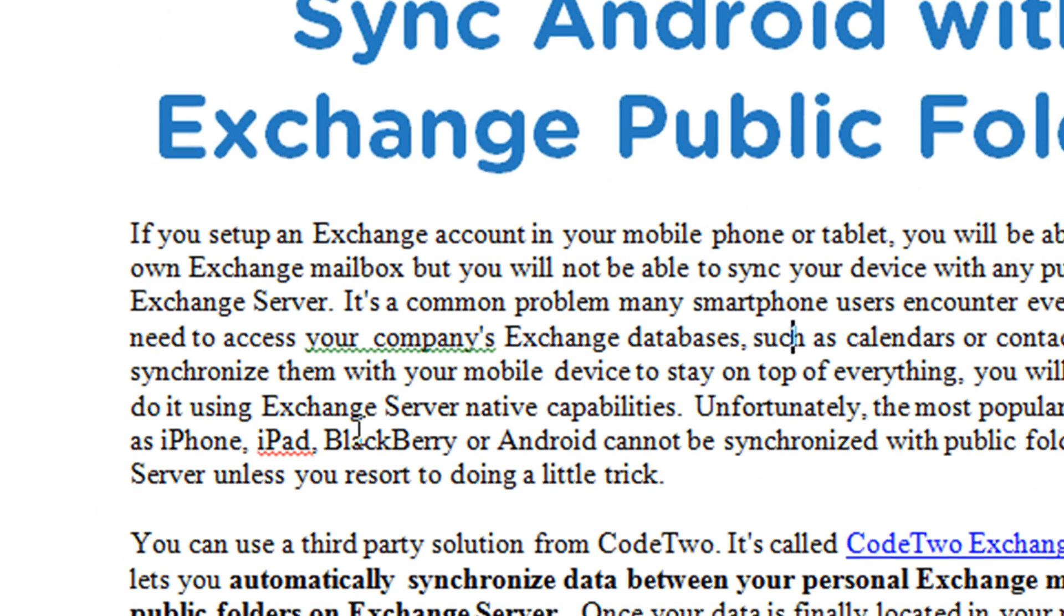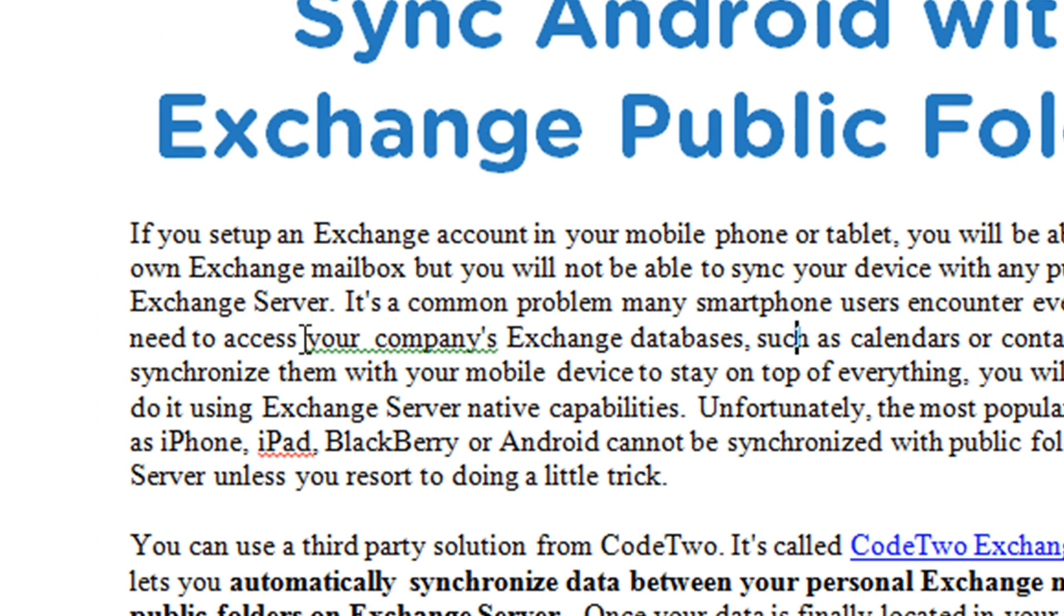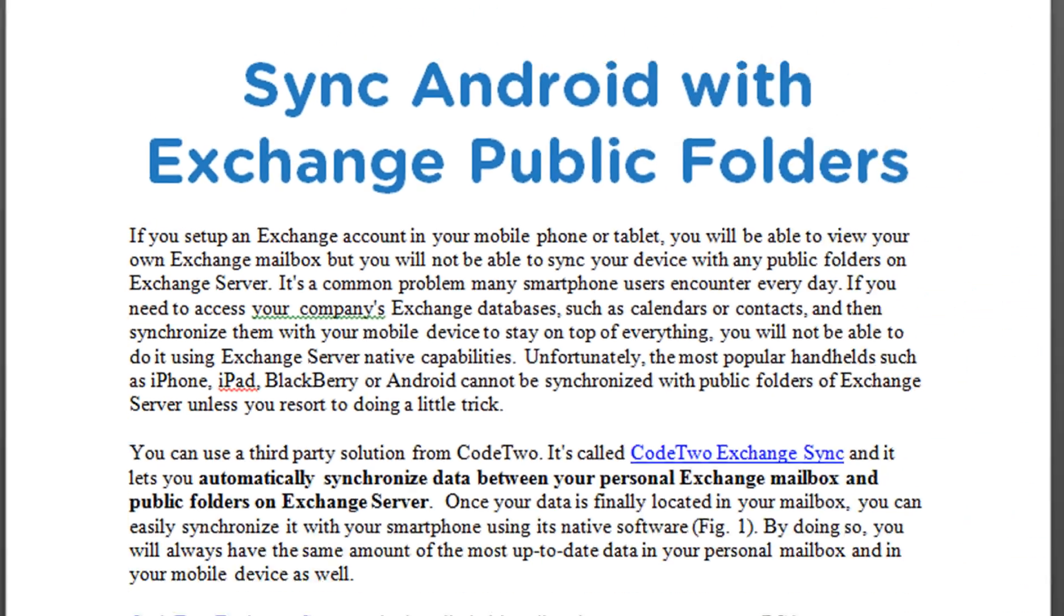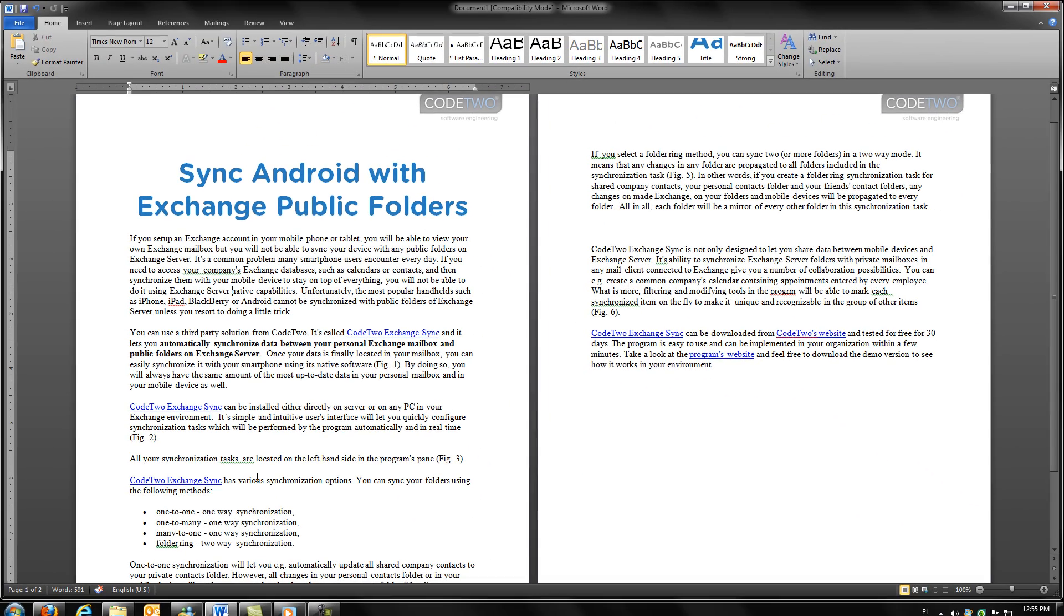Word 2010 can show a grammar mistake or a double space with a green underline, but if you have a long document, correcting it manually might take a while.